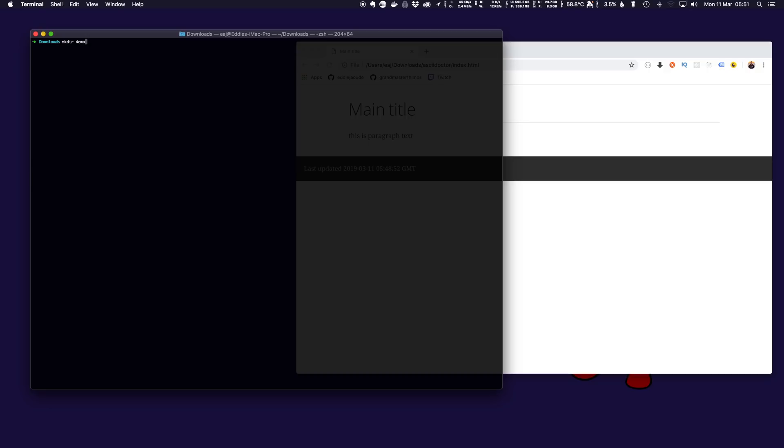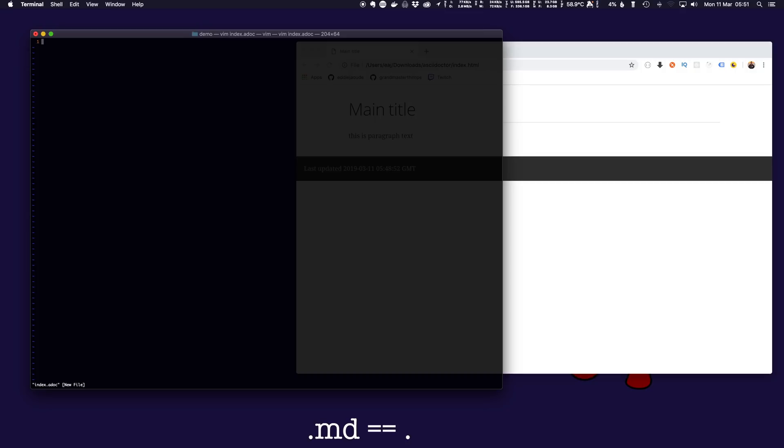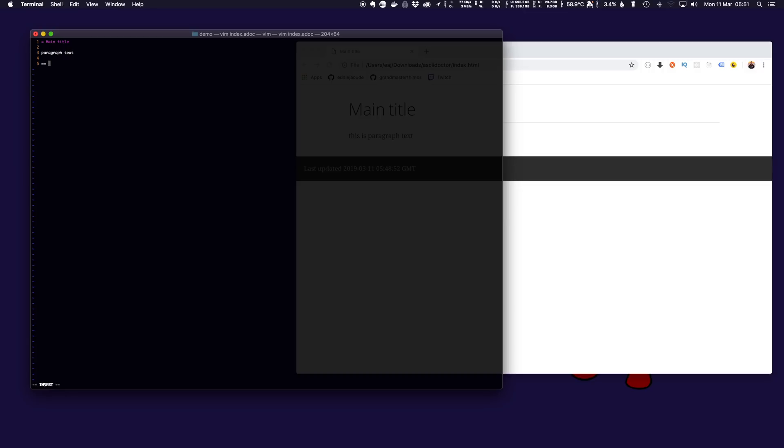Let me create a demo folder and in here if we create an adoc file. ADoc is very similar to markdown where one equals is the main title and we can have some paragraph text underneath, subtitle, similar to the two hashes in markdown.